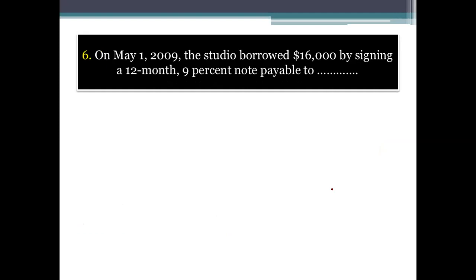The next entry: on May 1st, the studio borrowed $16,000 by signing a 12-month 9% note payable to the 1st Federal Bank of St. Louis. The entire $16,000 plus 12 months of interest is due on April 30th, 2010. In May 1st 2009, the company took a loan of $16,000 from the bank, due in 12 months. The interest of the loan is 9%.